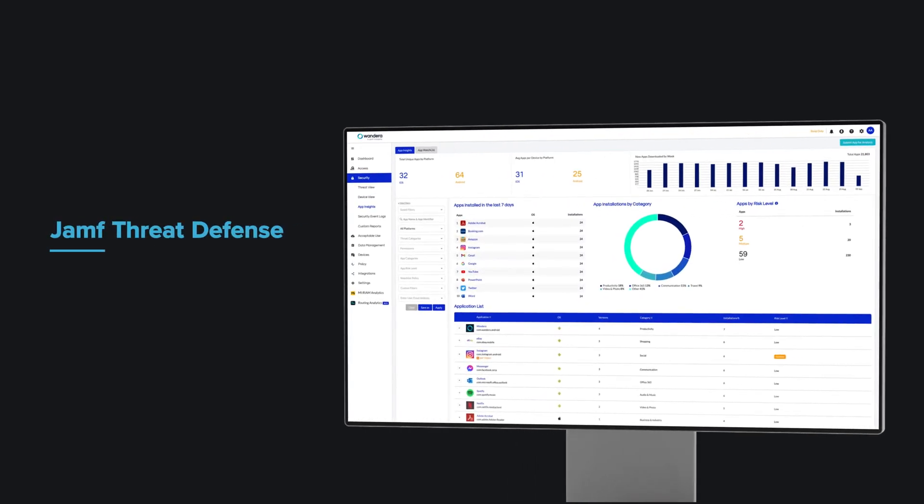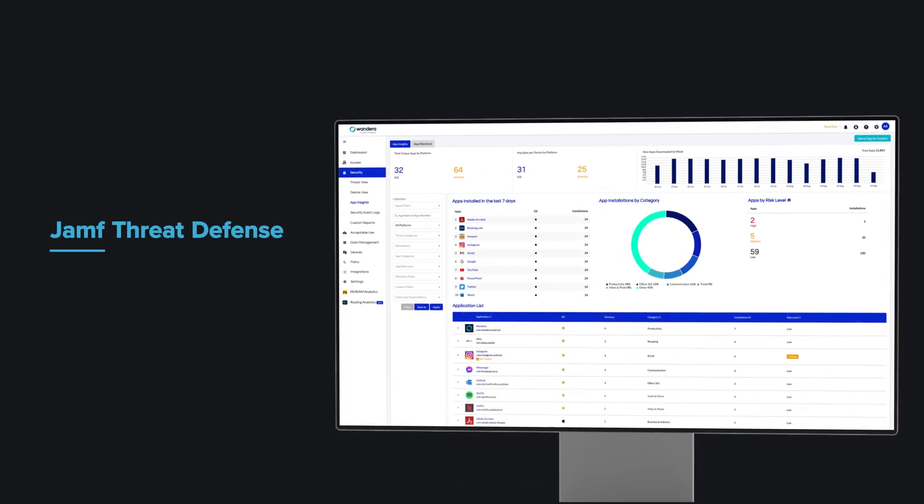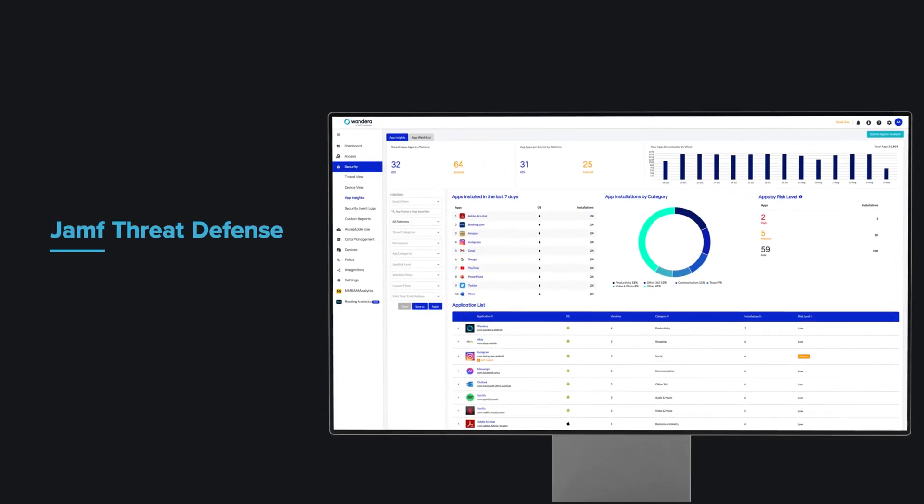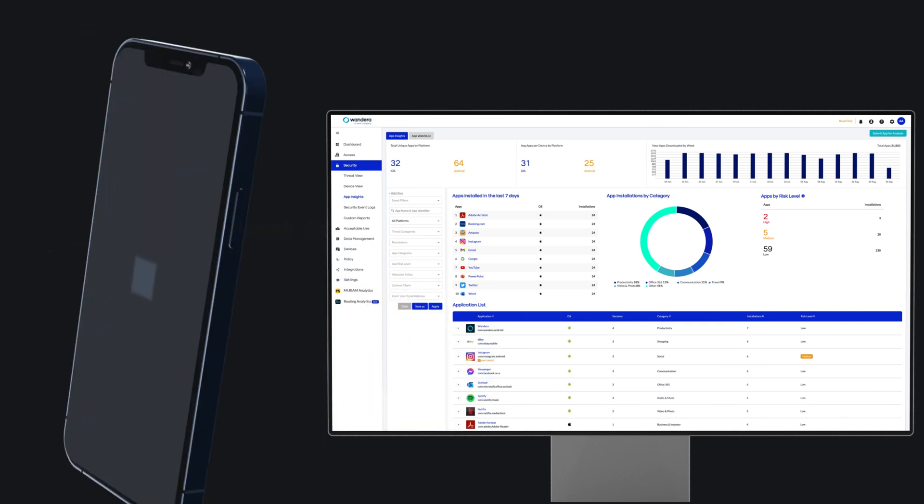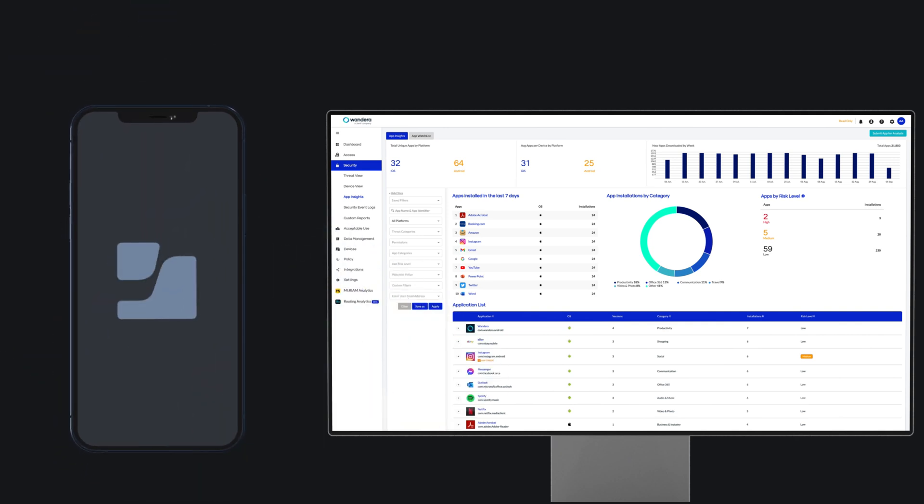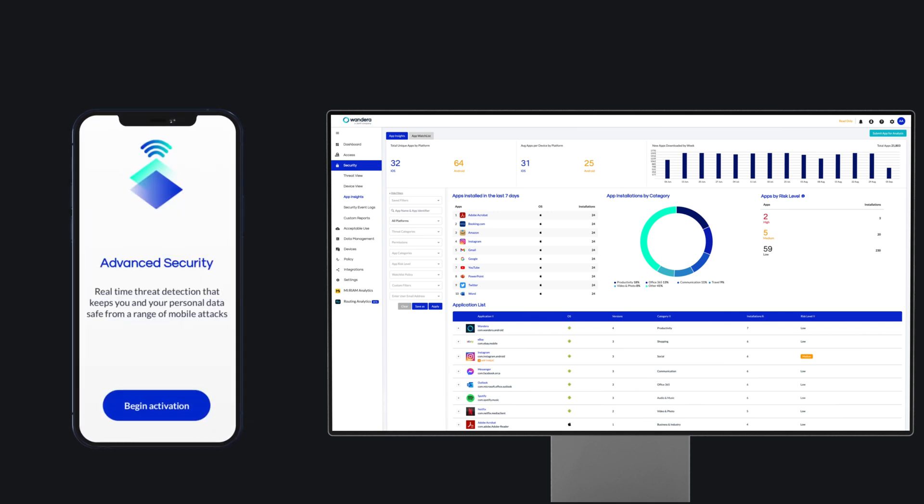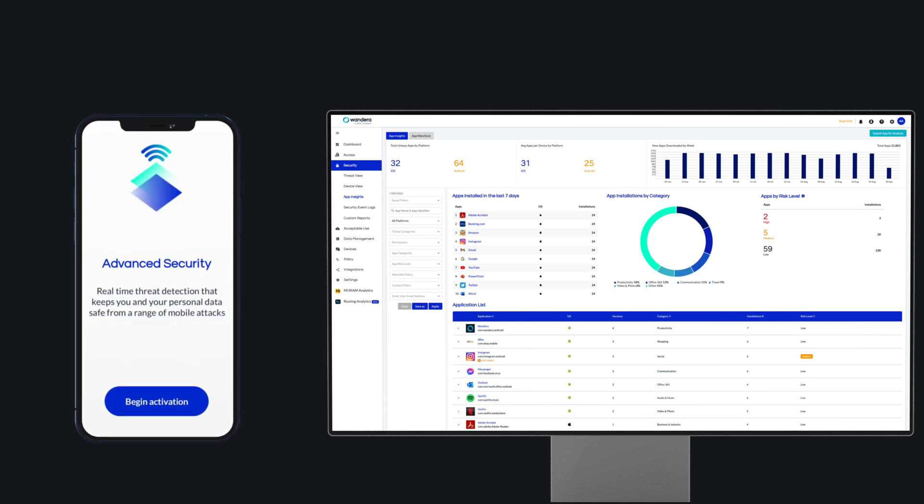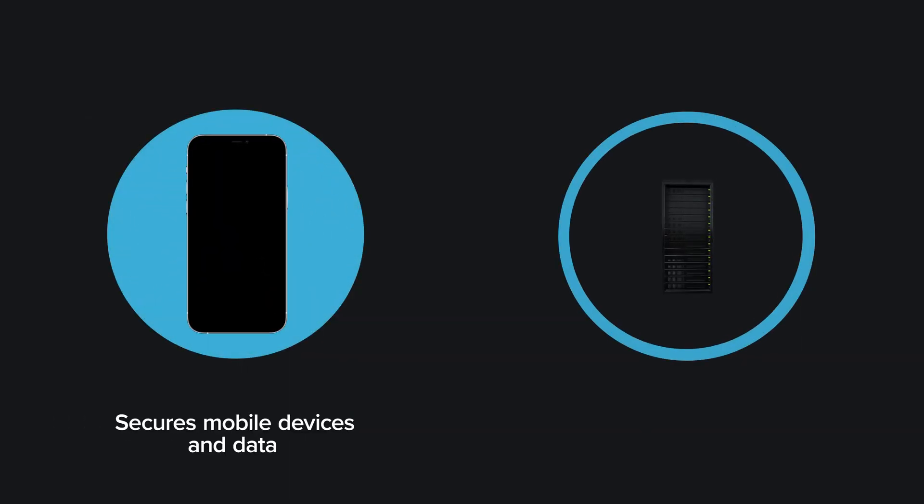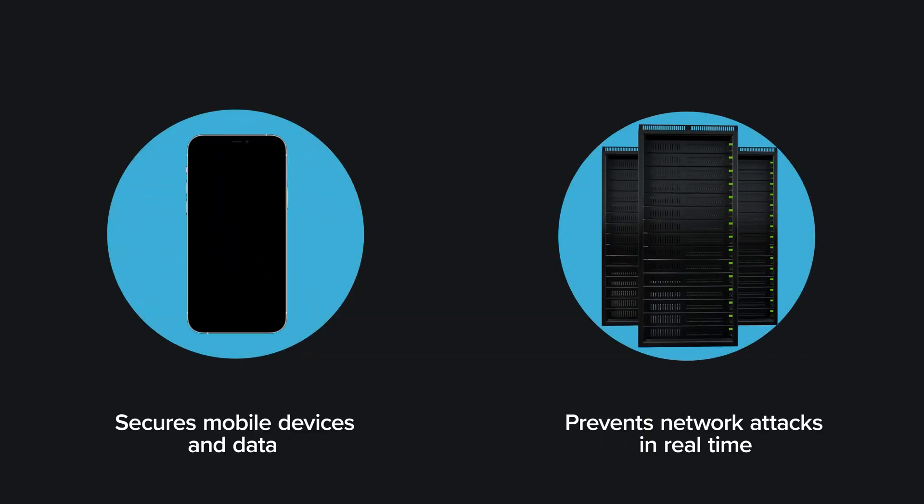Jamf Threat Defense enables a safe and productive modern workplace with award-winning technology that connects users to business tools while effectively protecting your critical assets from compromise. Jamf takes a unique approach, providing comprehensive protection both on the device and in the network.